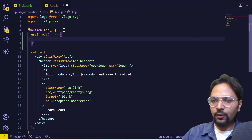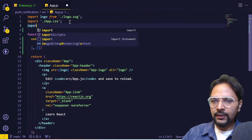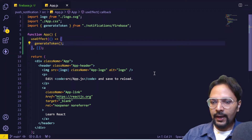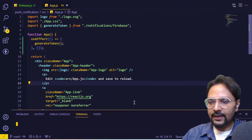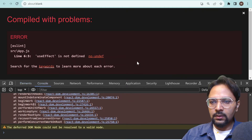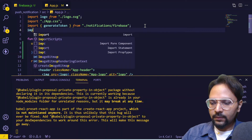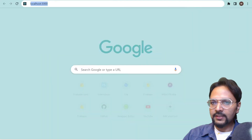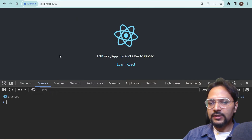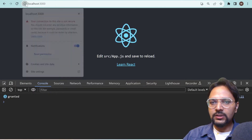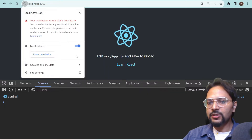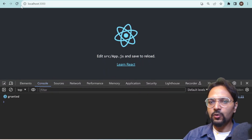We will call this method on the mount of our component — first let's import generateToken. Let's start our React app. We need to import the useEffect hook. As soon as the browser starts it will ask for permission. If we allow it the permission is granted; if we reject it, it will print 'denied'. Let's grant the permission because we need it to generate the token.